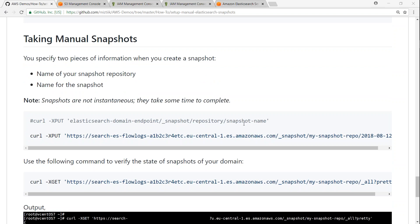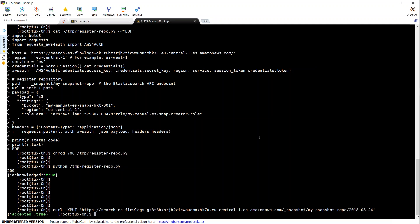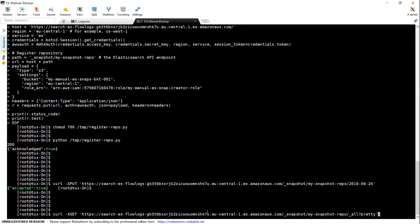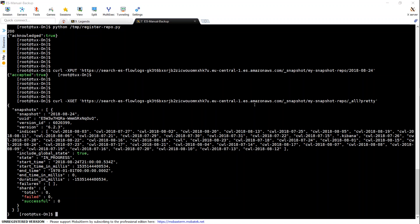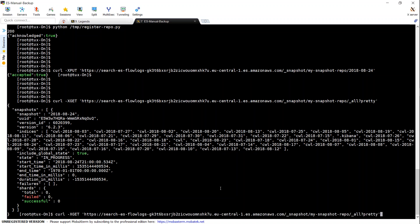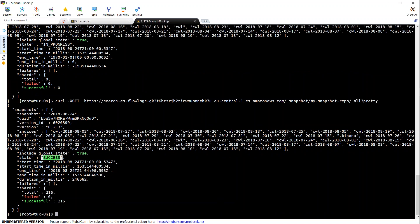If you want to know whether your snapshot has completed, you use a GET command to query the cluster — earlier we saw the PUT command. Let us query our cluster. You can see here success is zero and state is in progress. It usually takes about 5 to 10 minutes for the whole process to complete. After a few minutes, let us query again. There you go — the state is now success and about 216 documents have been copied. Let us go to our S3 bucket and see what happened there.